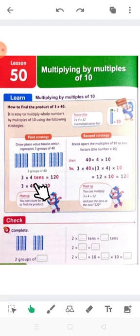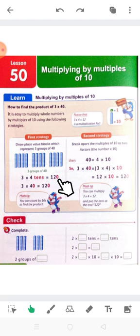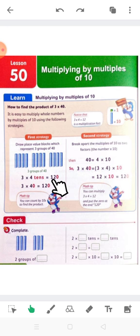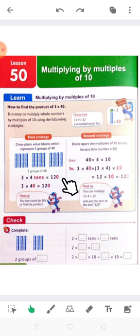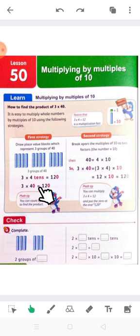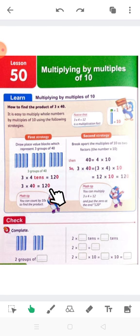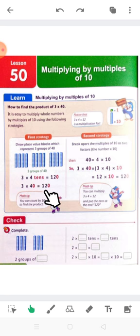Because the word 'tens' means we add a zero. So it's 12, and we put 0 because instead of the word 'tens' we put 0 for it. For 3 by 40: cross the 0 and put it on the right-hand side, and 3 by 4 equals 12.